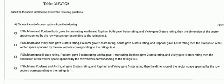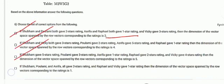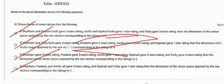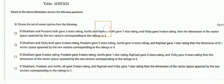Based on the above information, we have to answer the following question. We need to choose the correct option(s). If Shubham and Paulami both give a two-star rating, Arishfa and Rafael both give a one-star rating, and Vicky gives a three-star rating, then the dimension of the vector space spanned by the row vectors corresponding to these ratings is three. There are four options given.